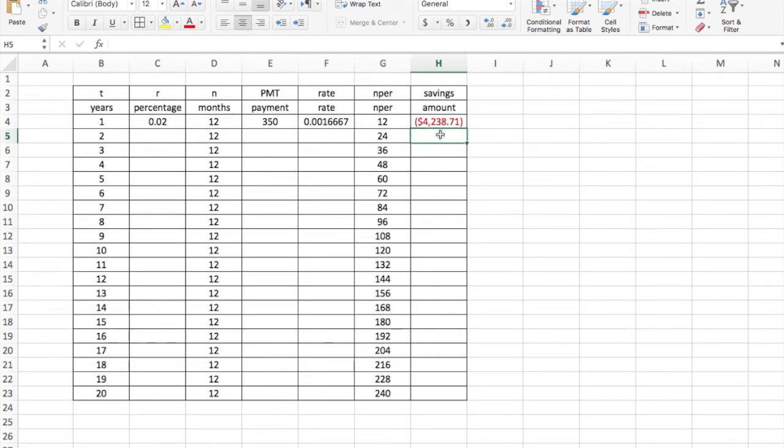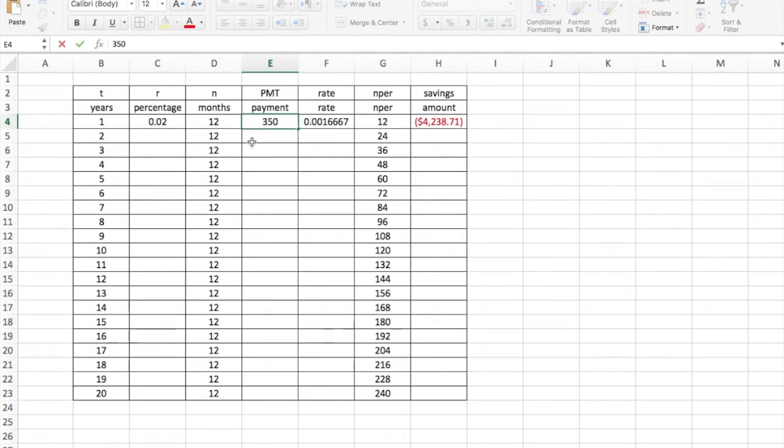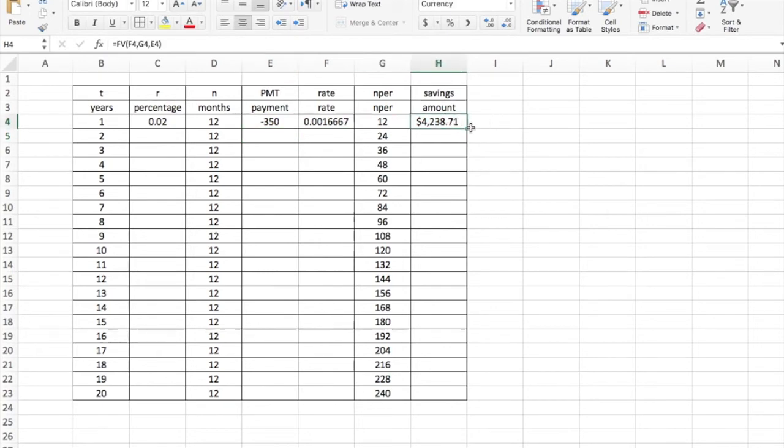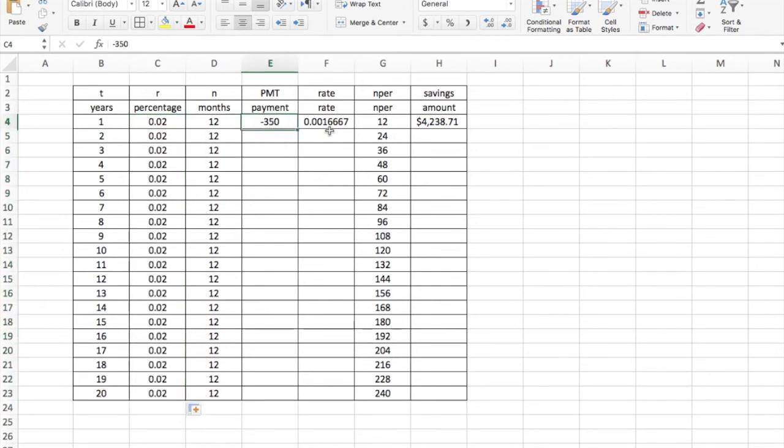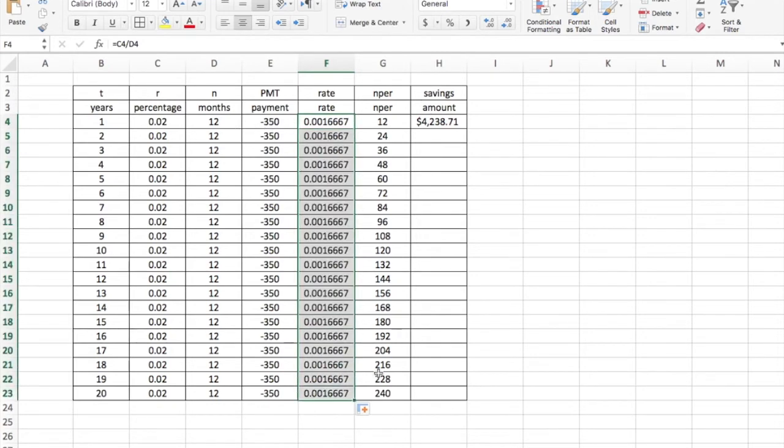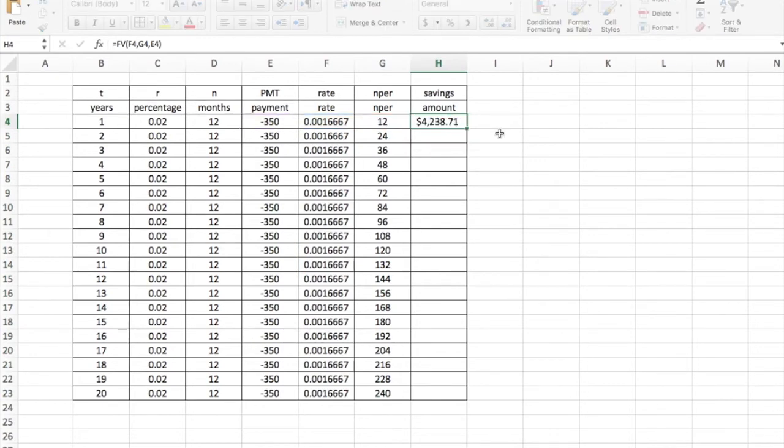But it's red. Red means it's negative. The reason for that is that the payment amount here should be negative because $350 is going out of my checking account into savings. When the payment amount is negative, then the savings amount is positive. So my percentage rate is the same every year, my payment is the same every month, my rate is the same 2% over 12 months. Since I did this formula already, I can actually just drag that down too.